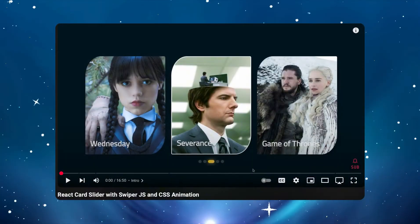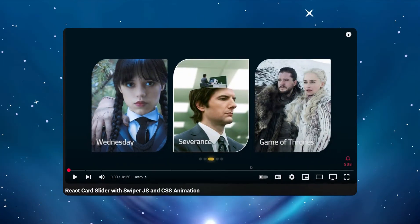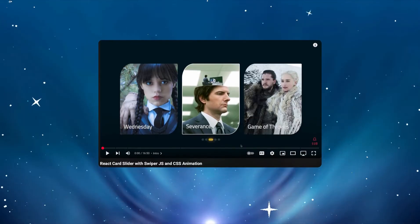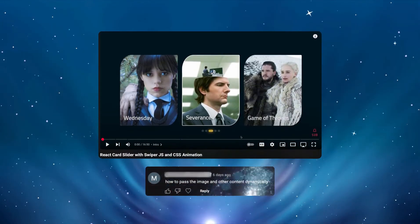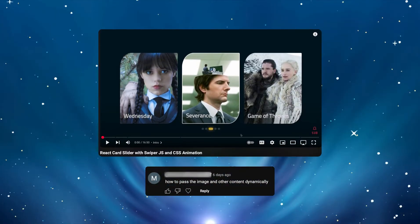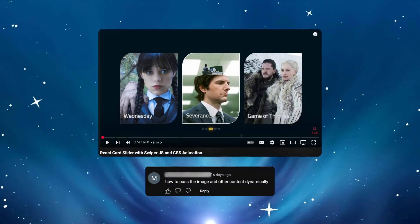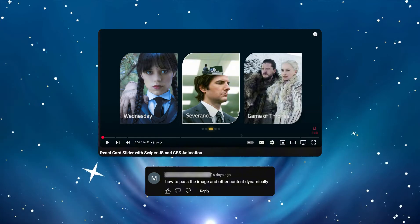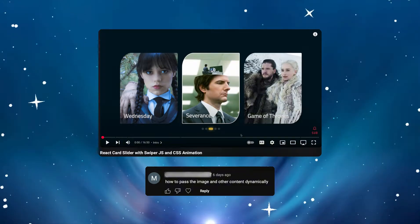The version of this slider which passes the image and other content dynamically was requested. Therefore, I updated the slider accordingly and improved its style as well.